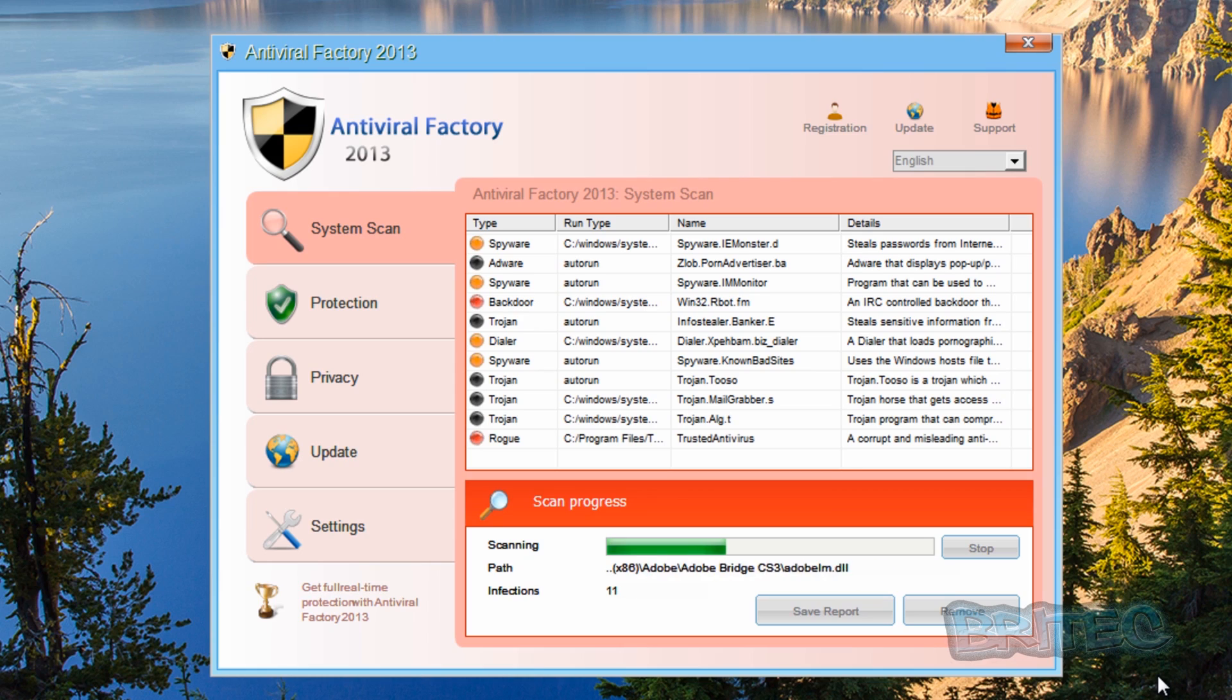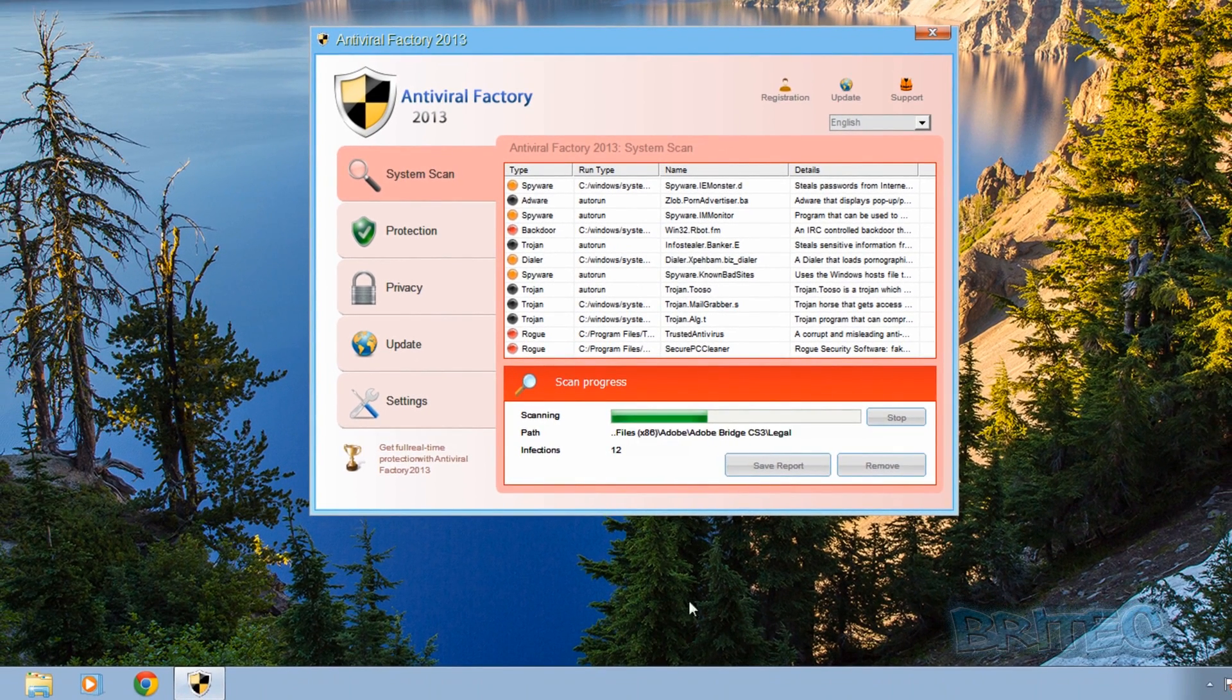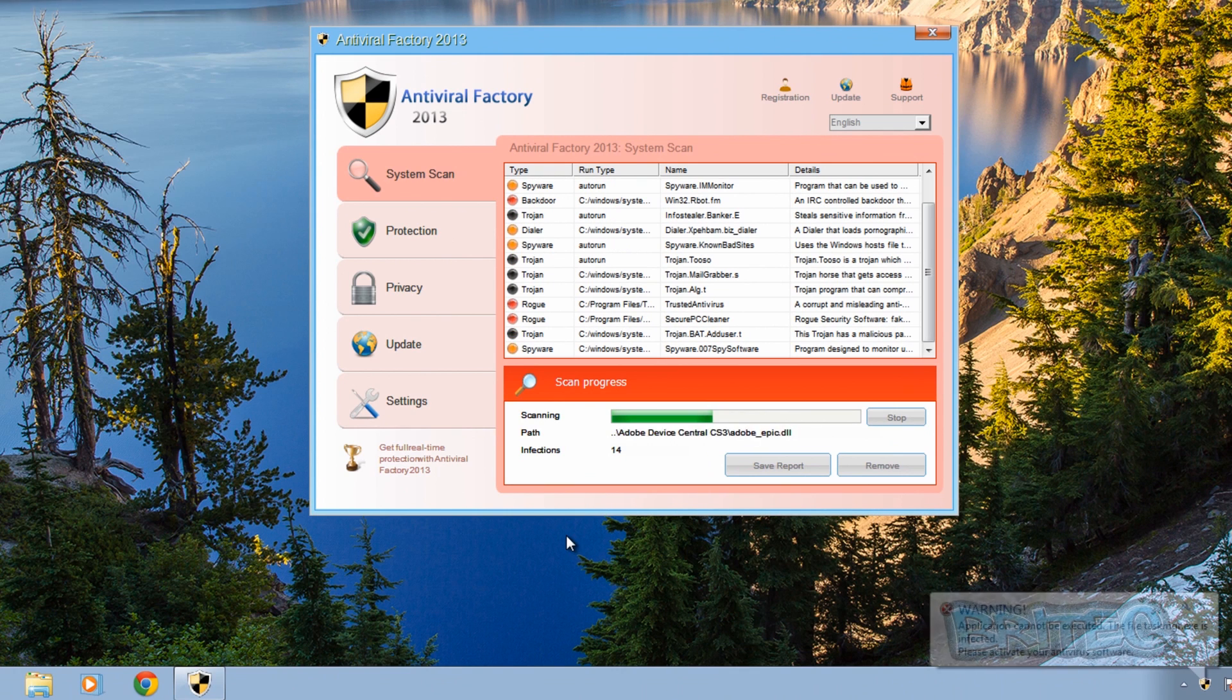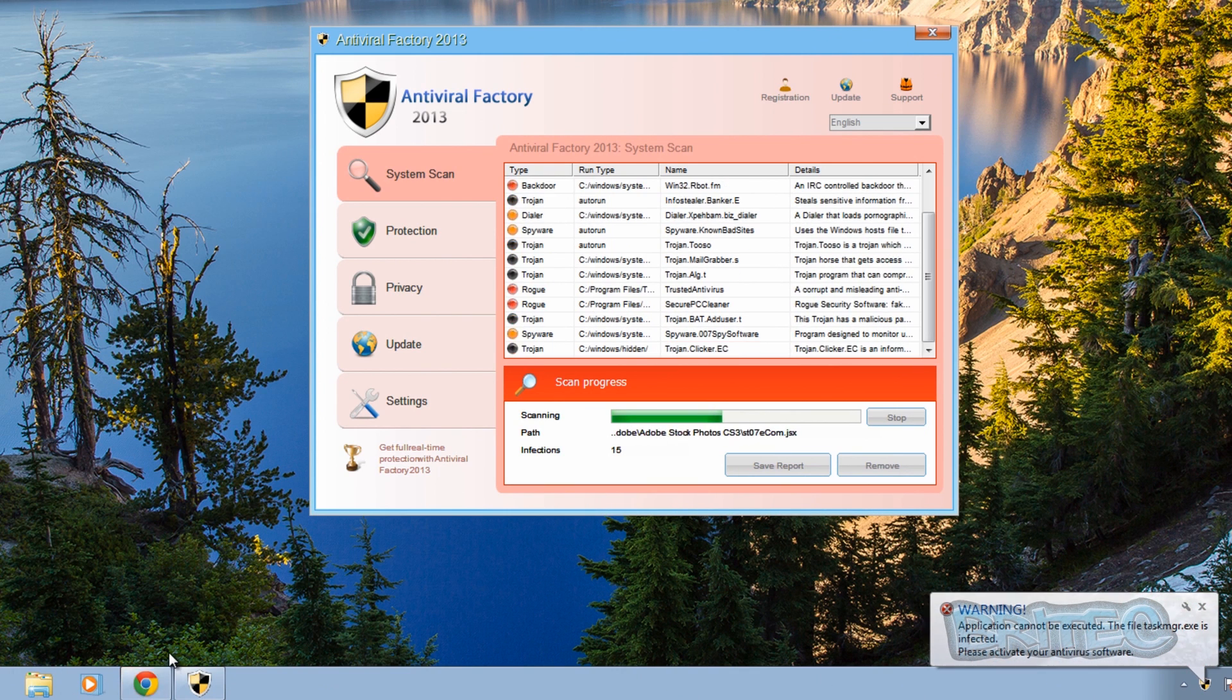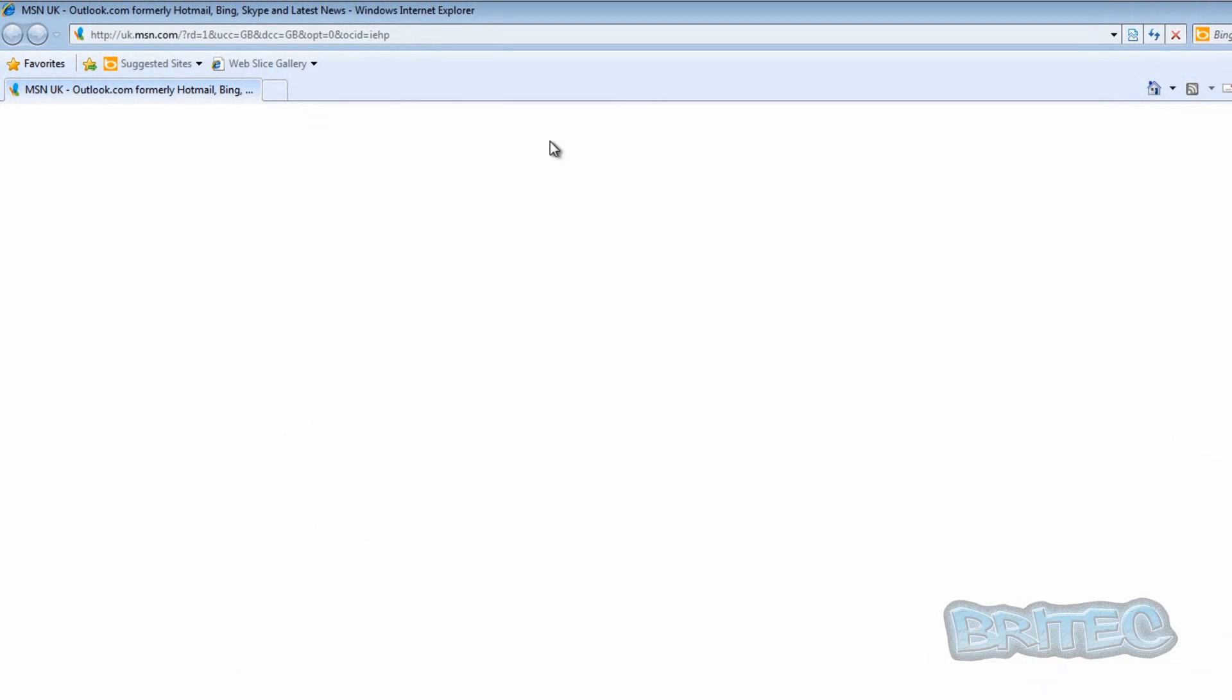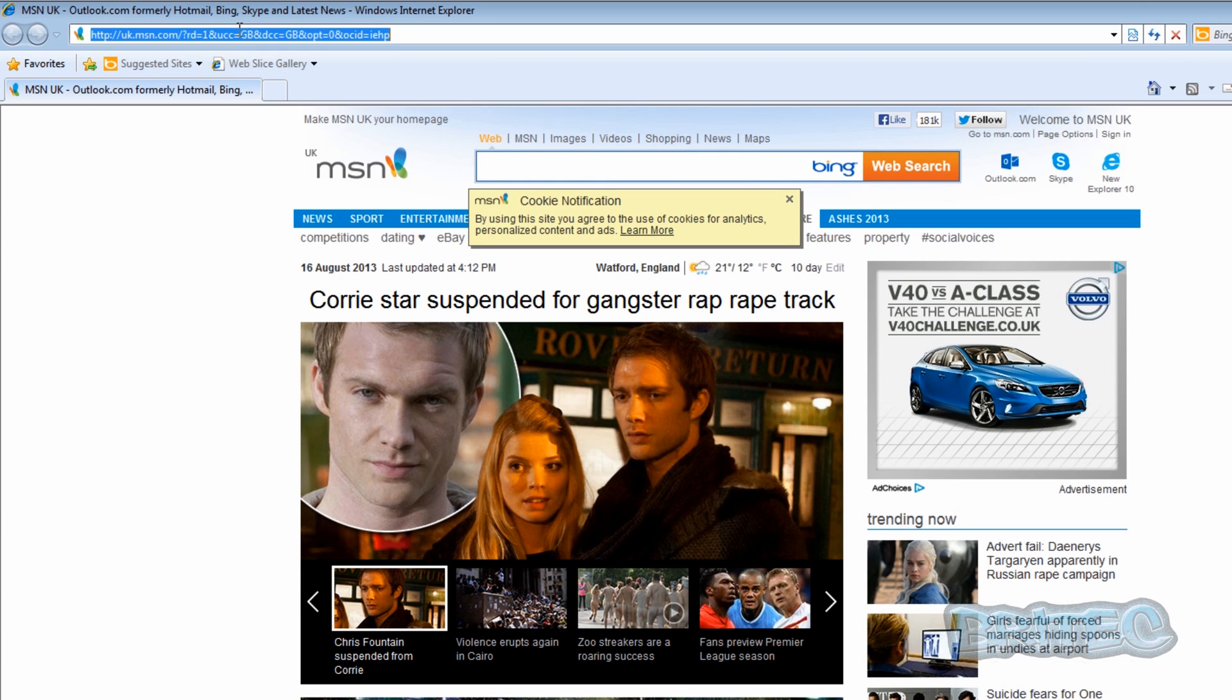The first thing it does is actually block everything, as you can see. It blocks your task manager and also your browsers. It will block those when you try to open them, like so.